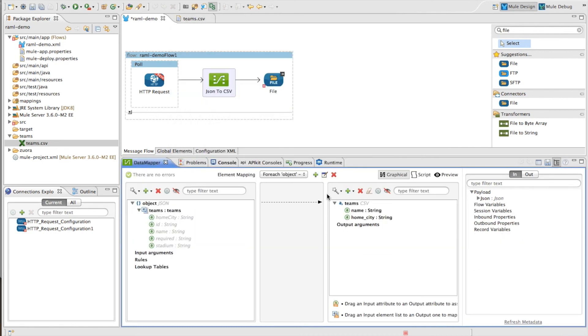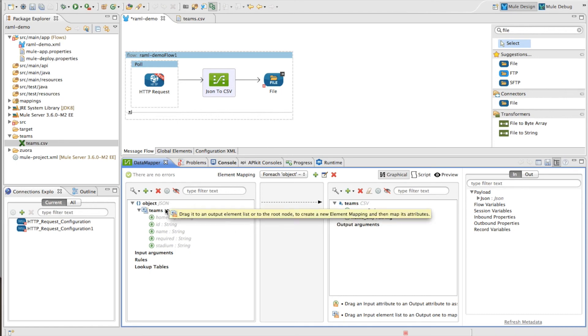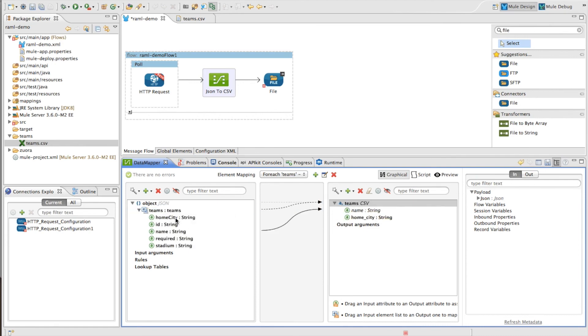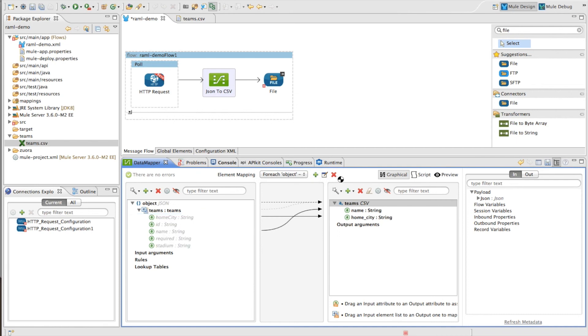Once I've done that, it's created a root level mapping for me. Because I have a child element here that's an array, I want to actually map that array to the CSV file. And then I can map the name and the home city. And then I'm just going to delete this root level mapping since I don't need it anymore.